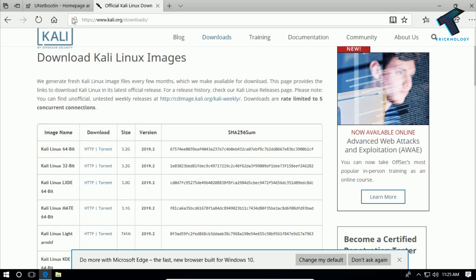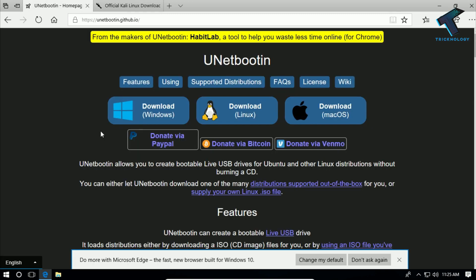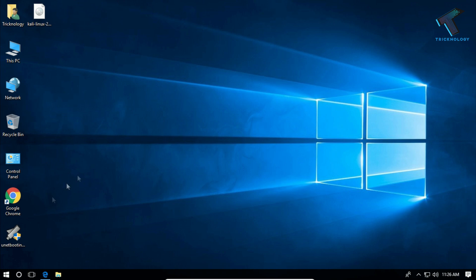After downloading the Kali Linux ISO on your computer, you have to download UNetbootin. I will give you the link in my video description as well. After going to the website, you have to click on the download for Windows button, which I have already downloaded on my computer.